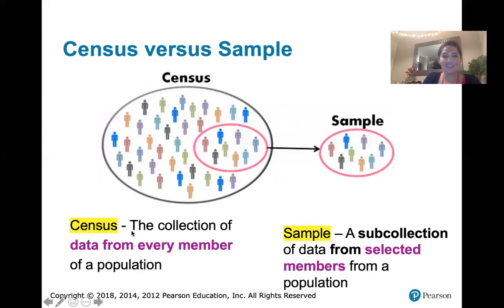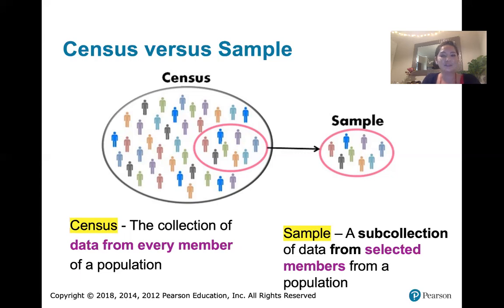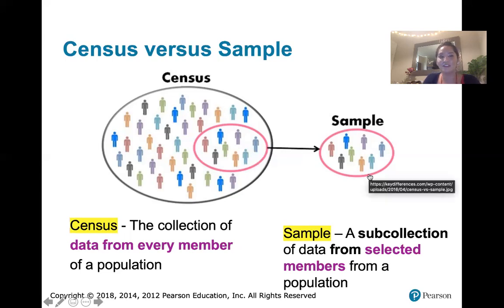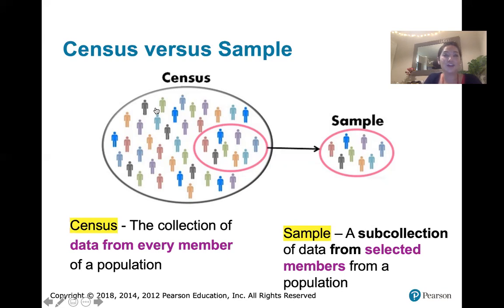A census is the collection of data from every member of the population. We recently had the 2020 U.S. census — the idea is it's supposed to represent everyone. A sample is a sub-collection of data from selected members of the population. Typically we wouldn't just grab a group in one little section; we would want to randomly select people from that larger population. A census collects data from everyone, while a sample is just a subset of the population.